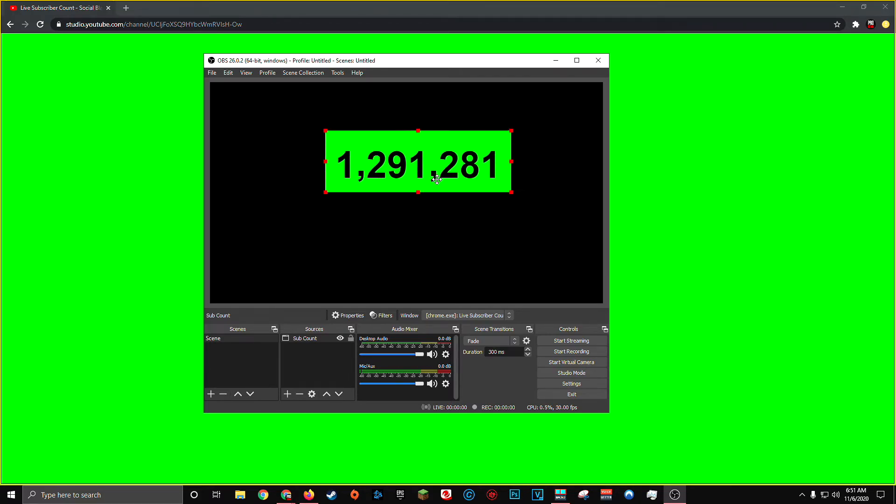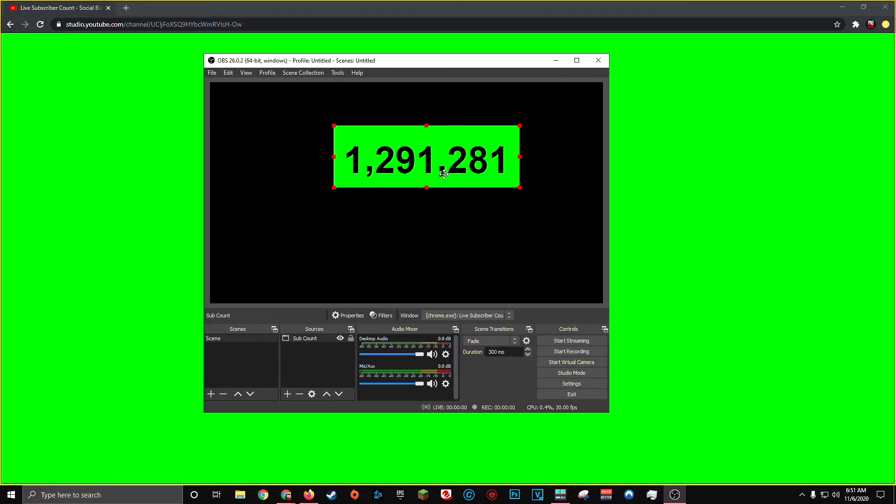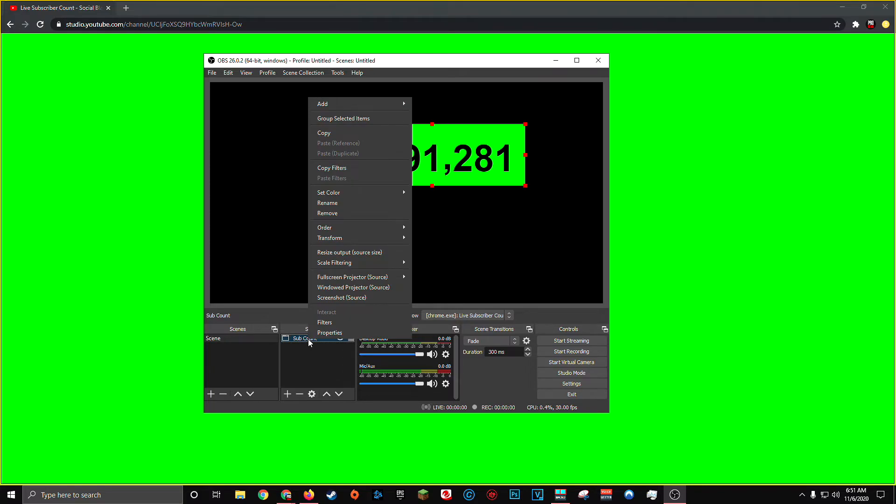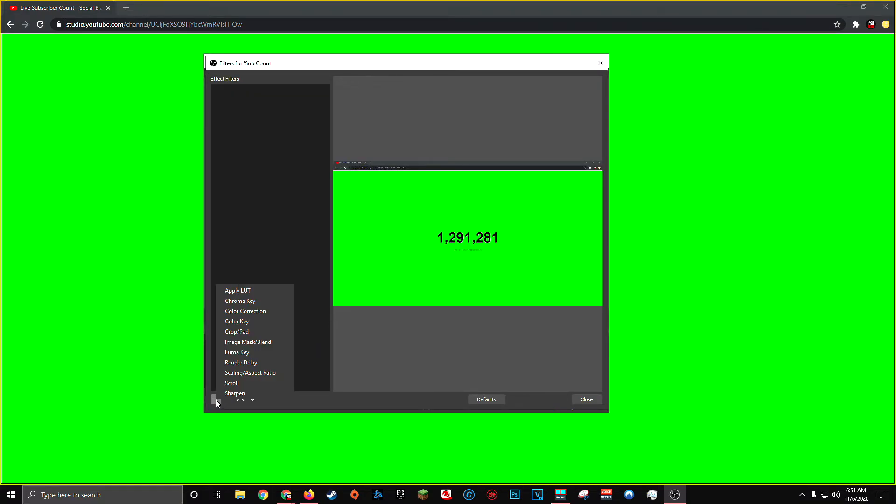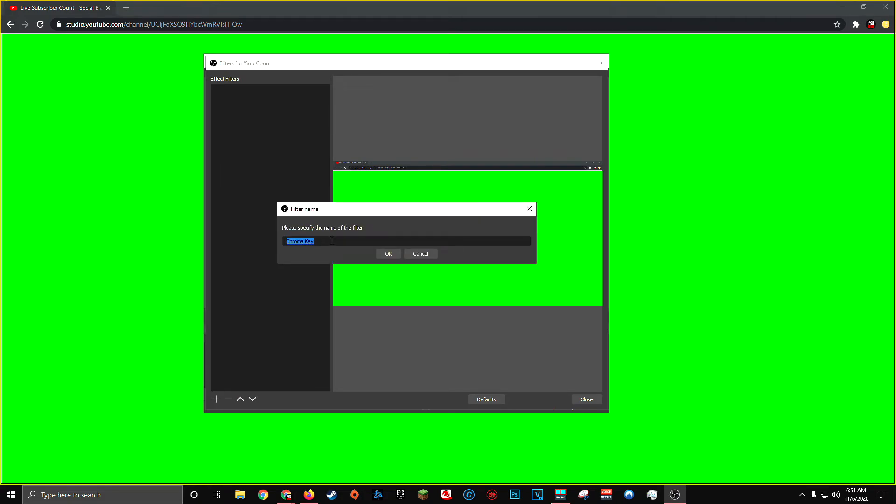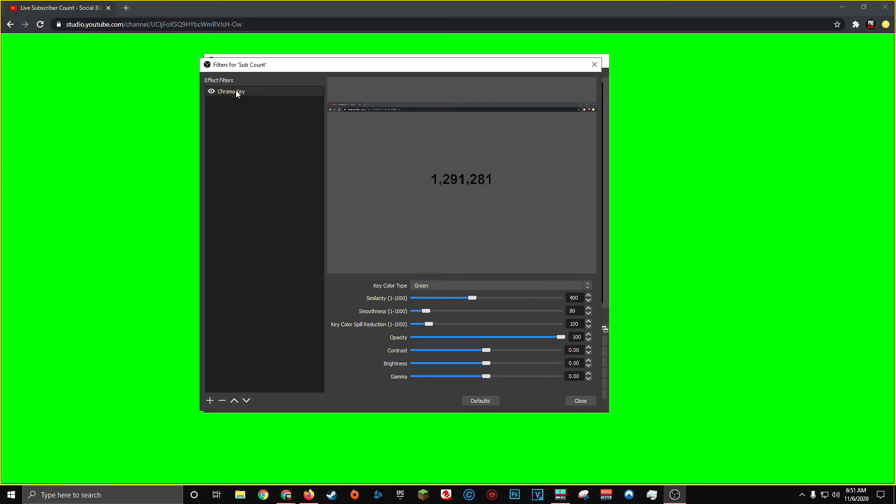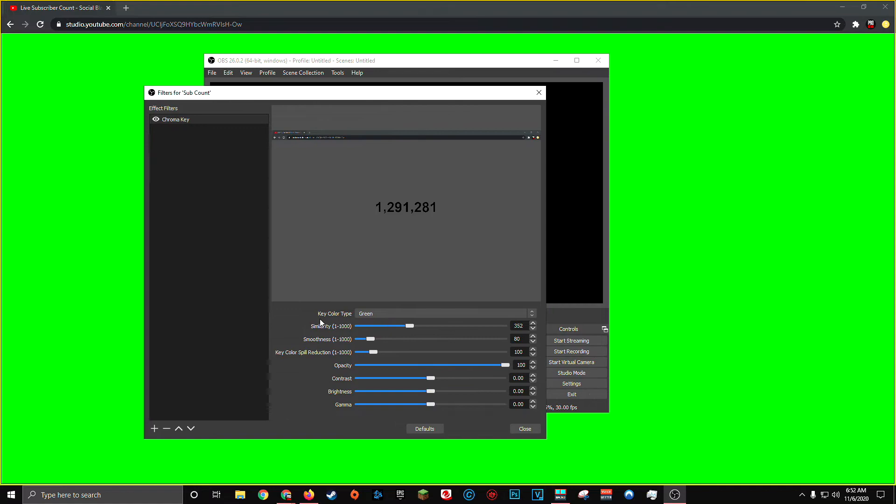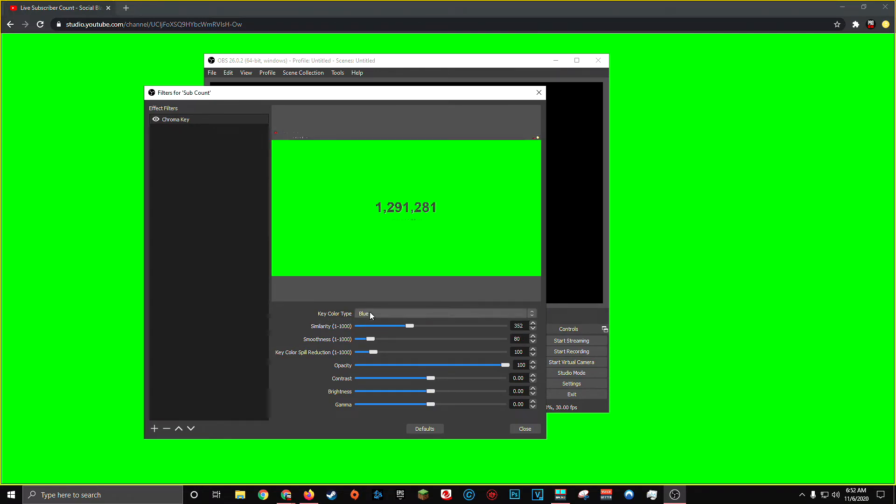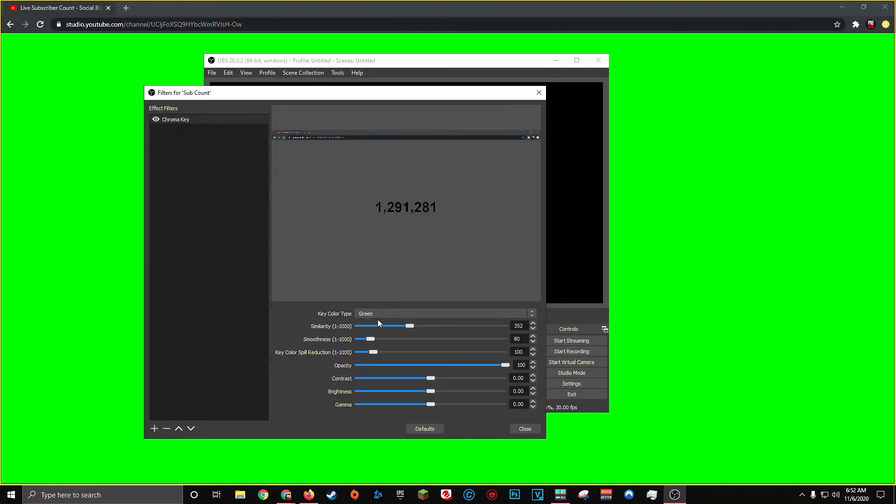And once we've got it cropped to our liking, all we have to do is right click on our sub count properties and click filters. In the bottom left hand corner, you'll click the plus and click chroma key. Again, you can name it whatever you want. I'll leave it as chroma key. And you'll notice that as soon as you add the chroma key filter, it removes the entire green background, leaving you just the black text. You'll notice OBS automatically set the key color type to green. If you changed it to blue, the green would reappear in the background of your live subscriber count because there's no blue color to remove. So make sure that your key color type is set at green.